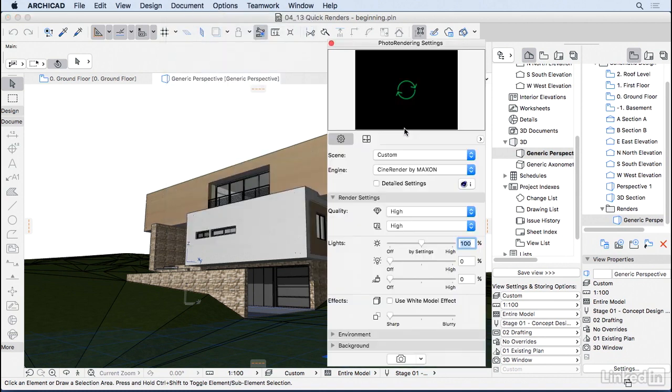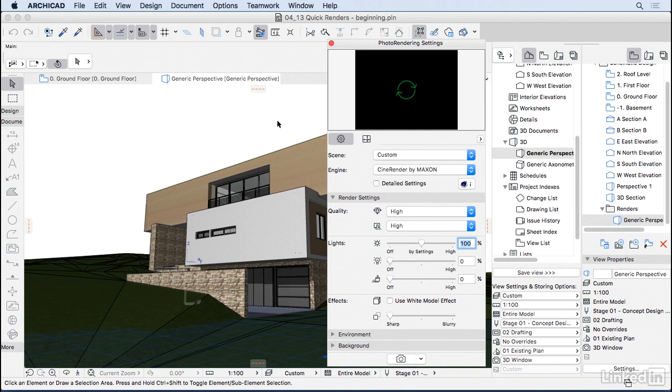So when we're talking about rendering, there's a lot of settings that we can do, not just for the image, but also for the materials. But that's not the purpose of this course. Here we're gonna take a look at how we can get renders out without you having to be a master in rendering.